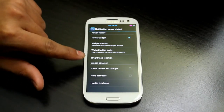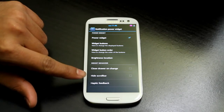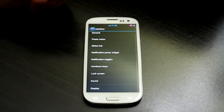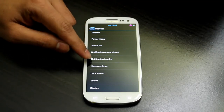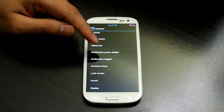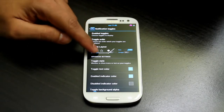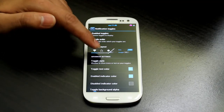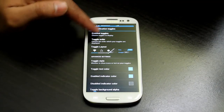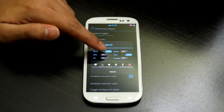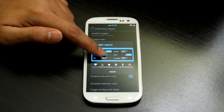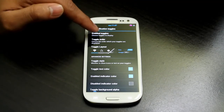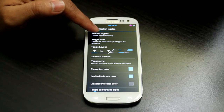Under other options you can close the drawer on change, hide the scrollbar, or hide haptic feedback. Notification toggles let you choose the layout you want — from AOKP — but you may need to reboot for it to take effect.